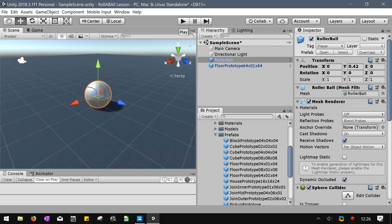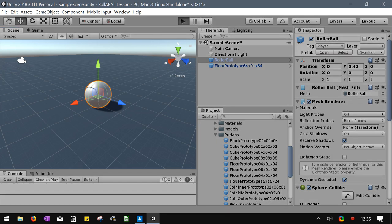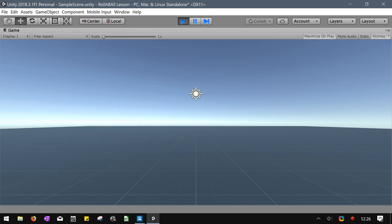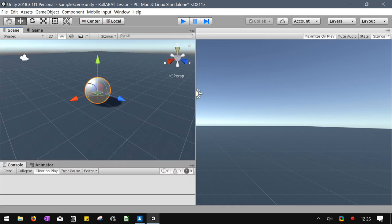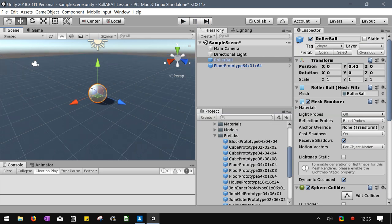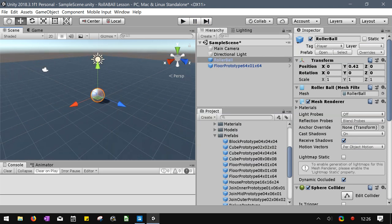And I think when we hit play nothing should happen. Oh, alright. Well it looks like input is already done for us. That's great. Because it's one less thing we need to mess with. So any problems so far getting the ball to roll around?